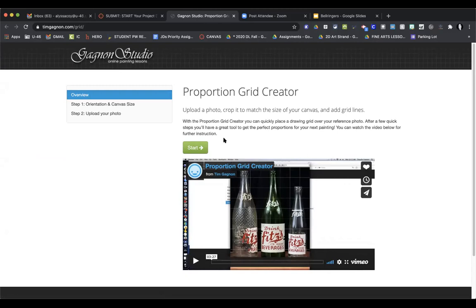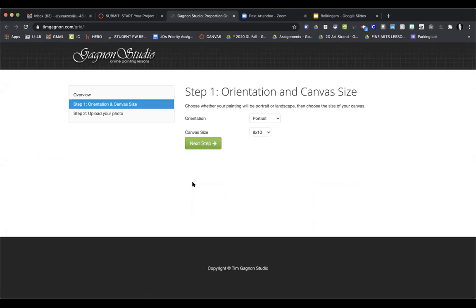I suggest converting the image to black and white before you send it to your computer, since we'll be doing that later anyway. Now this page is where you set the orientation — is it a portrait (long ways) or horizontal (wide ways)? If your picture is square, look at the person in it and determine which way they appear. The image I'm using is a portrait, and you want to keep it at eight by ten.